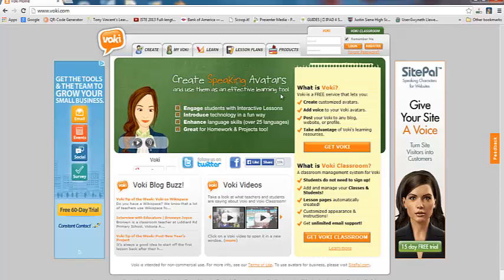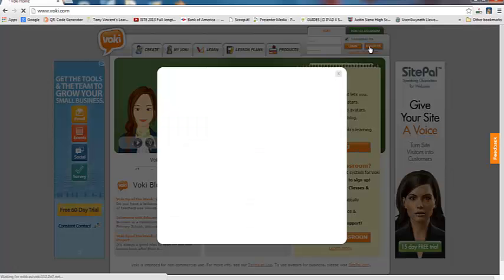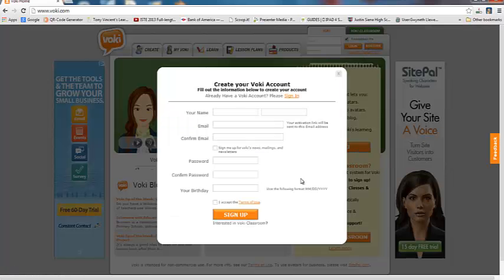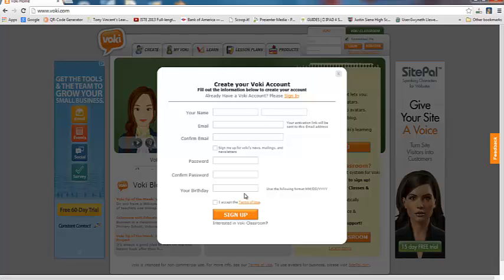The first thing that you're going to do when you get here is you're going to click on Register, which is right up here. And you're going to go ahead and create your Voki account. You're going to click that you accept, and you're going to click Sign Up. So I'm going to go ahead and log into my account while you sign up for your account.